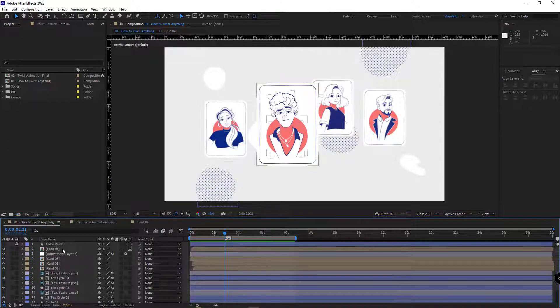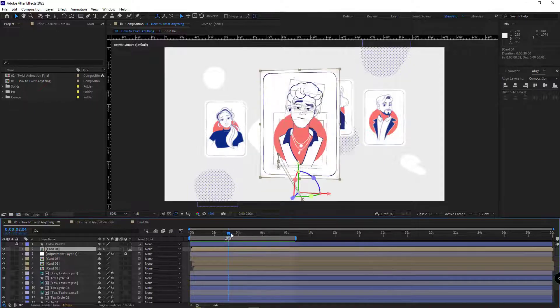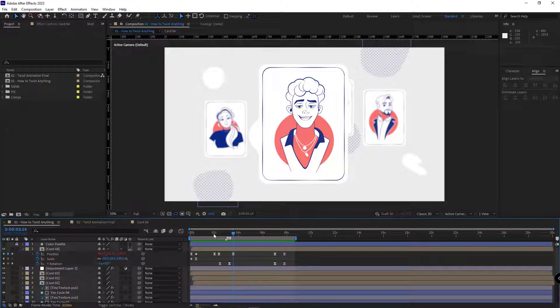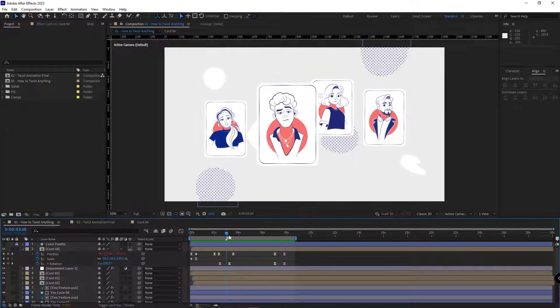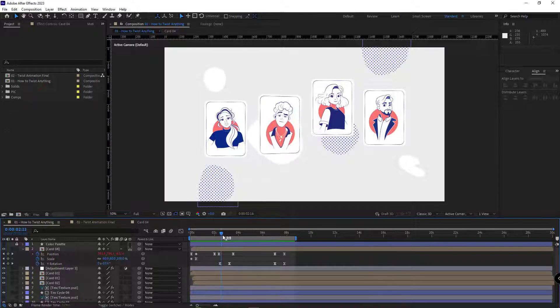As you can see, I created animation for this layer and created keyframes for its position, scale and y rotation.